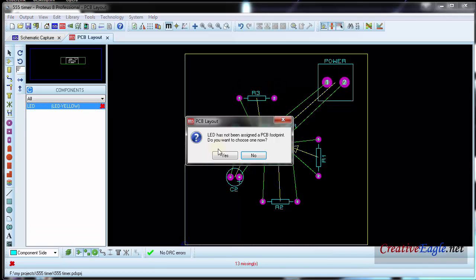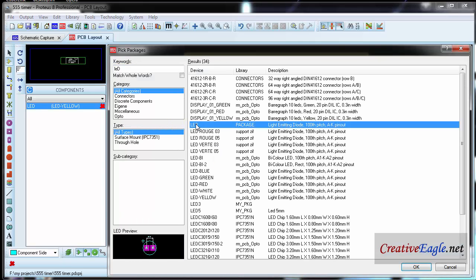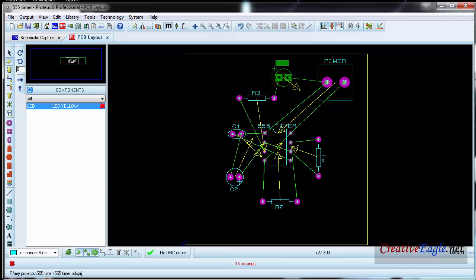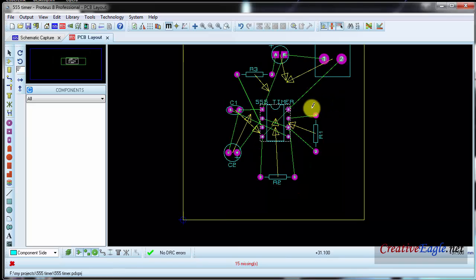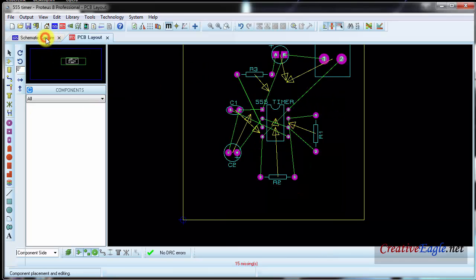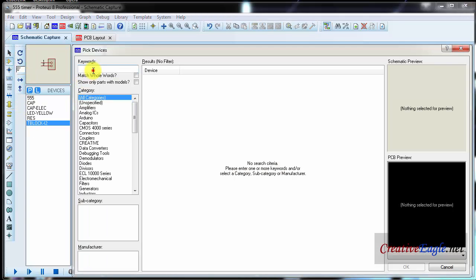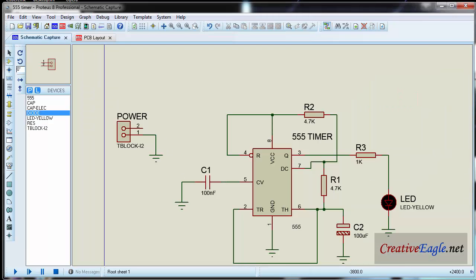For the LED, click yes and then type LED, double click, and here we have an LED. There is one thing missing which I forgot — you should add a diode in this place. Click on library, search for DIOD, select DIOD.